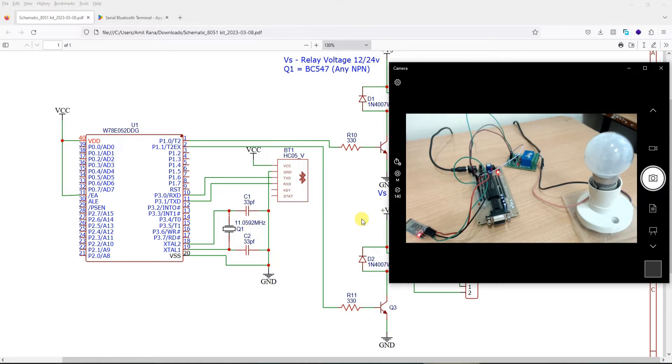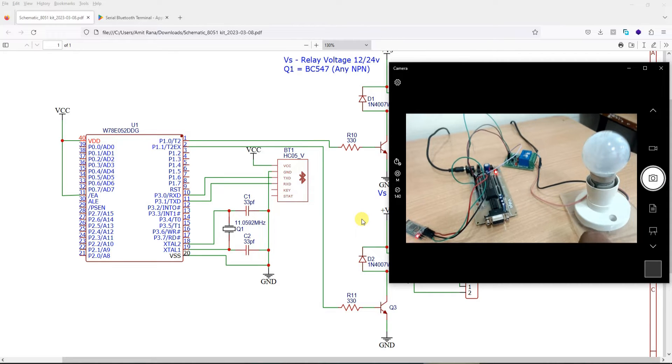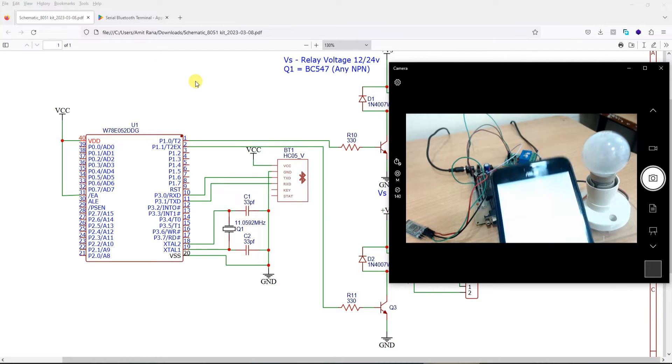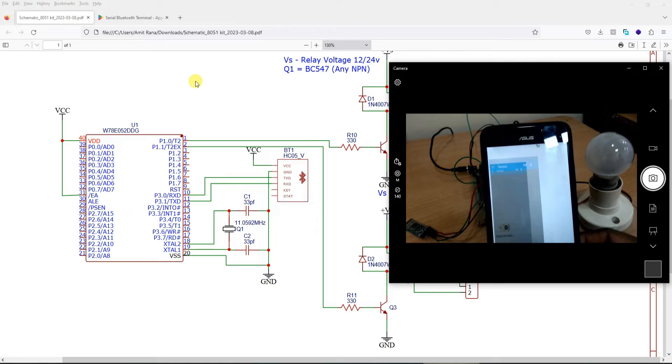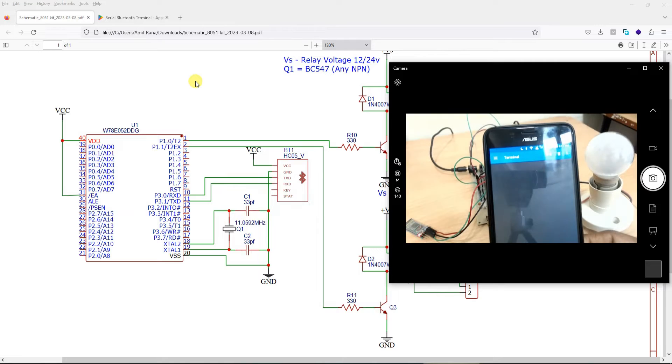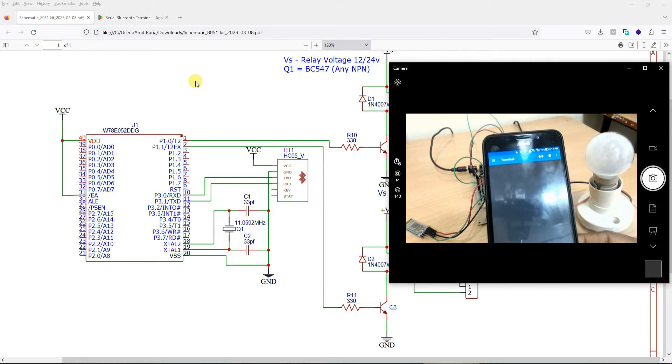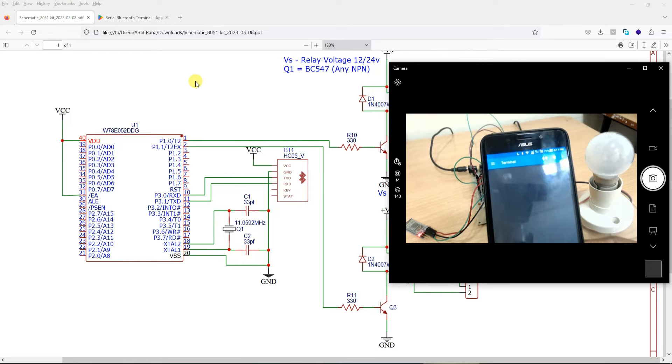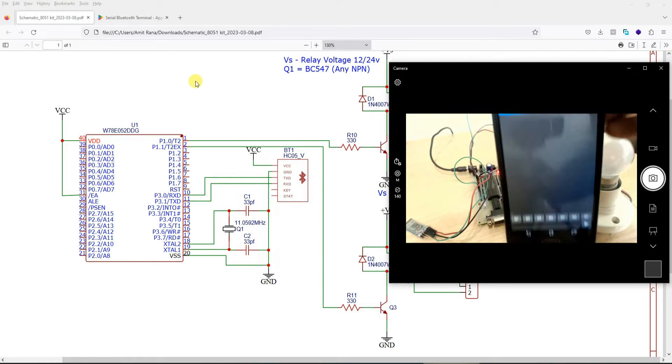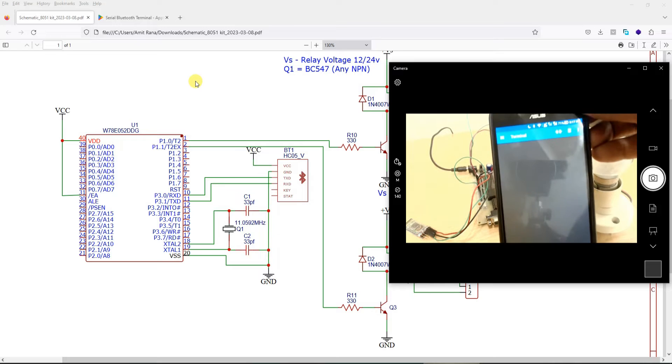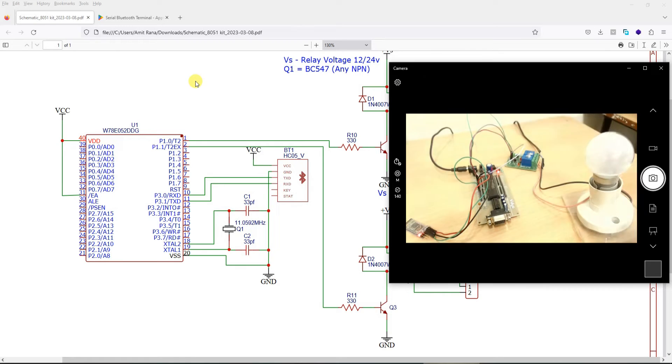Now if you are using Bluetooth module, then you also need an app on your mobile phone with which you can send values to your controller. So if you see this, this is the app that we have used called Bluetooth Terminal.